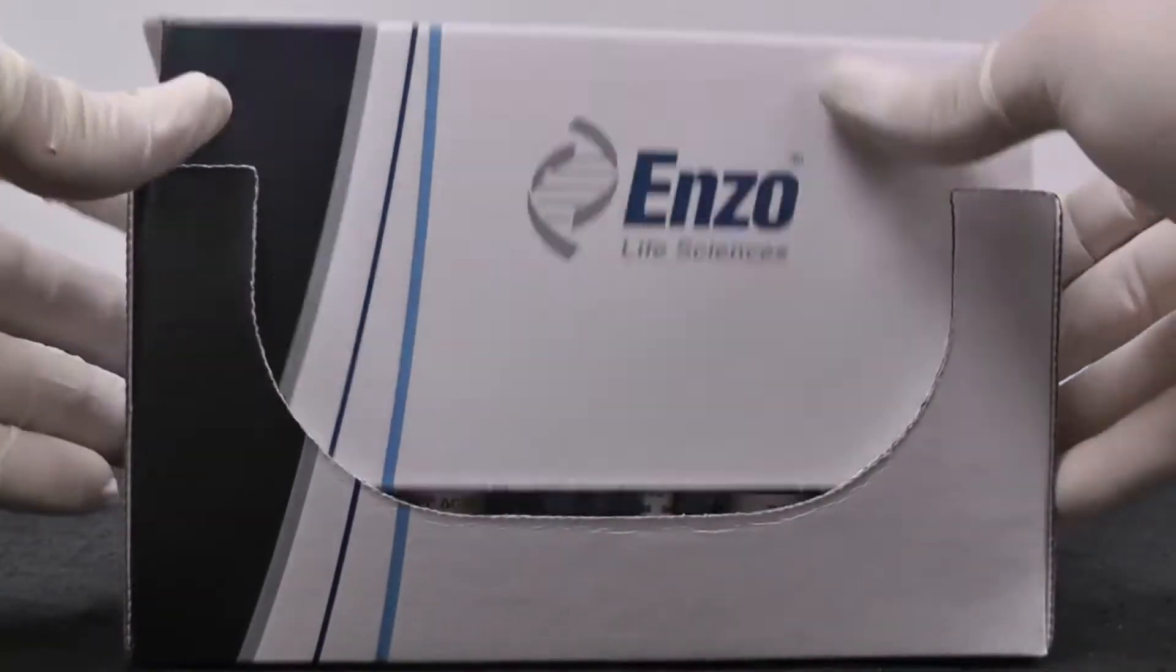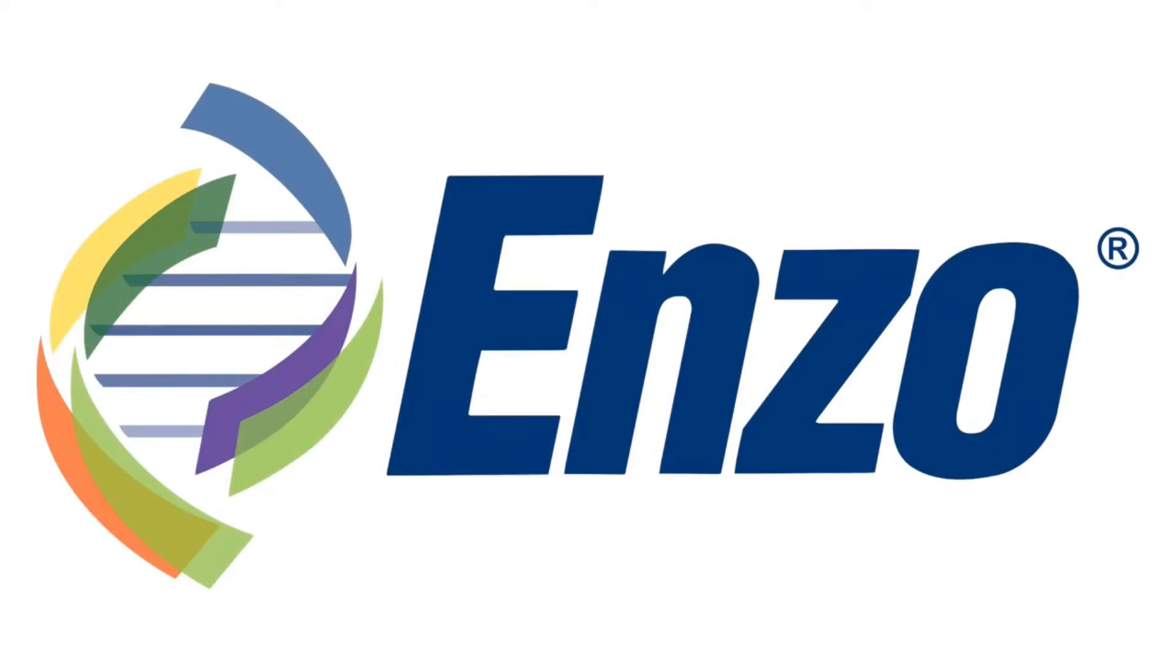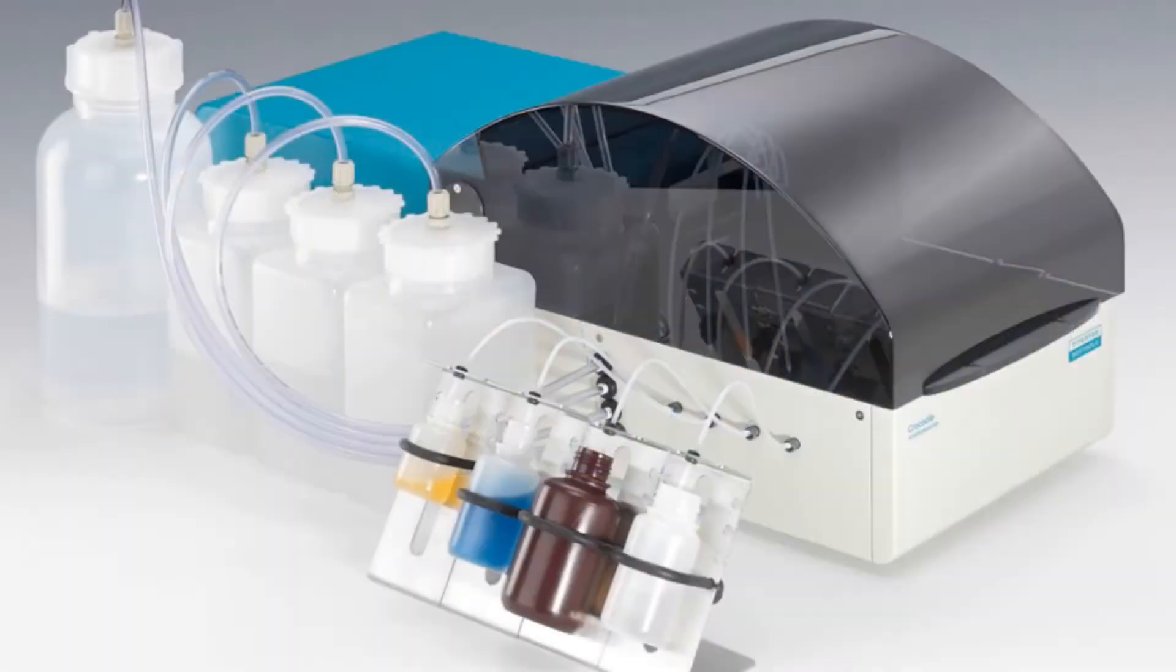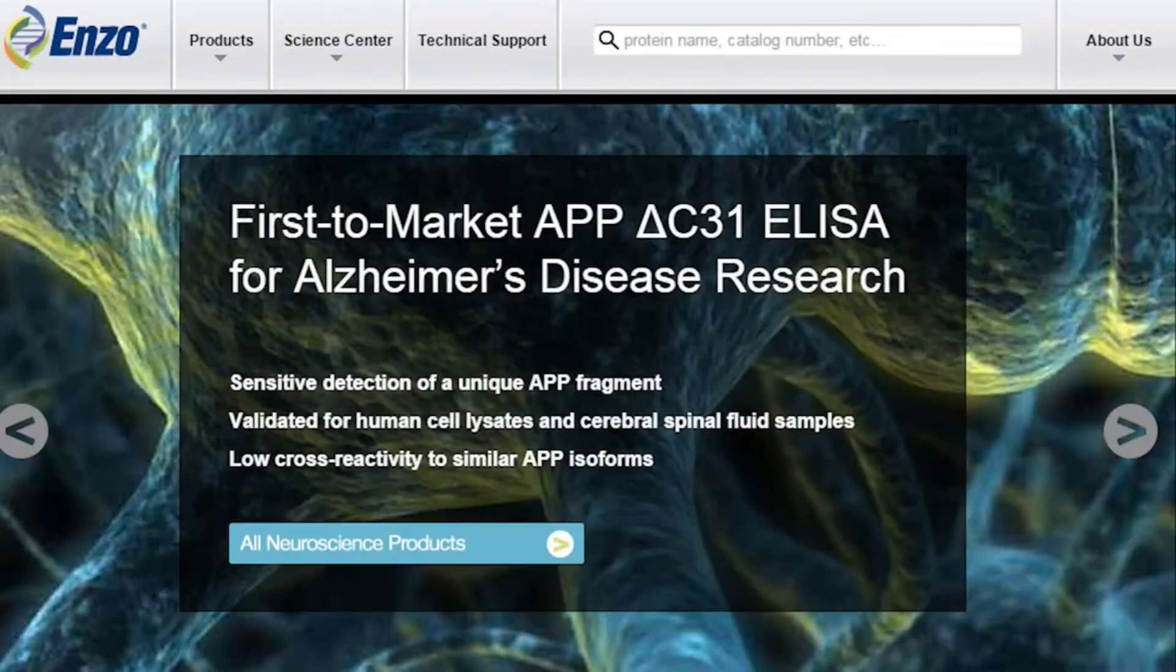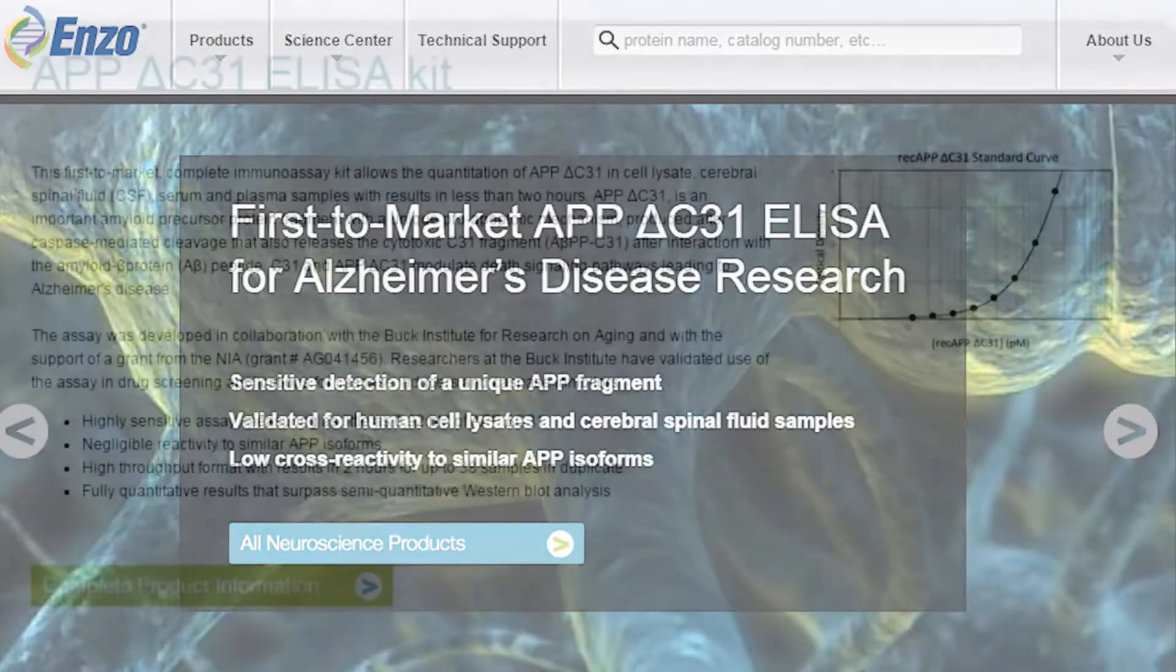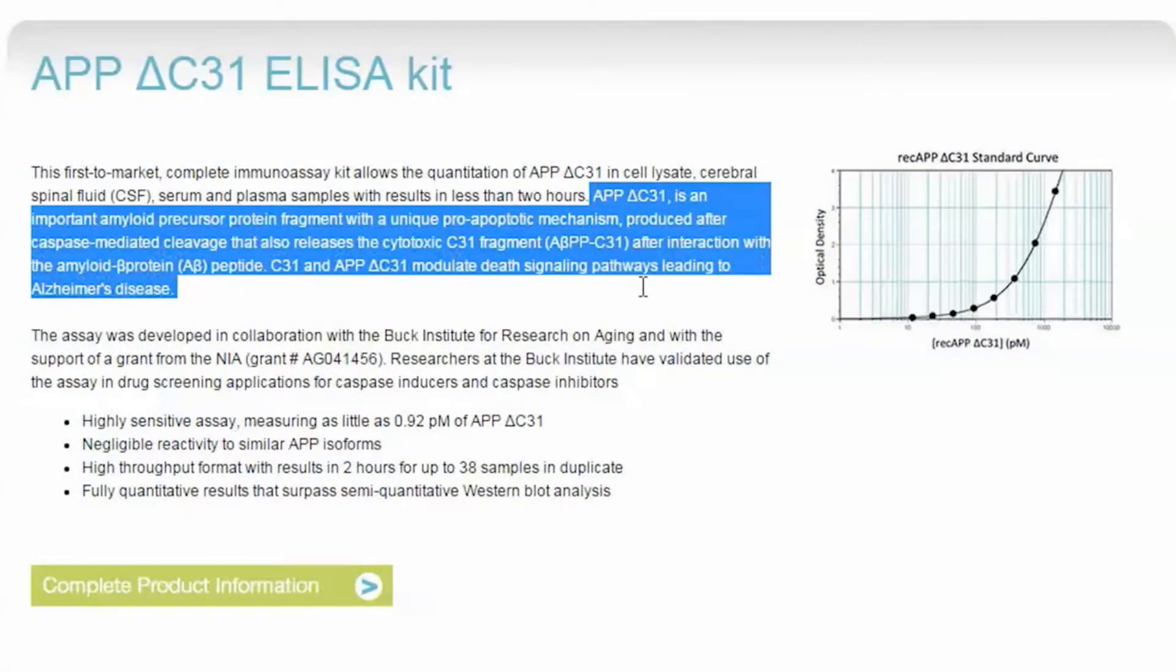Here we show the setup of APP Delta C31 ELISA from Enzo Life Sciences with Crocodile Mini Workstation. APP, amyloid precursor protein, plays an important role in the pathogenesis of Alzheimer's disease.